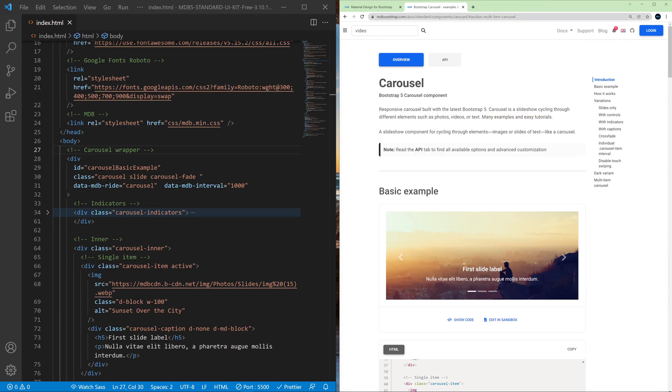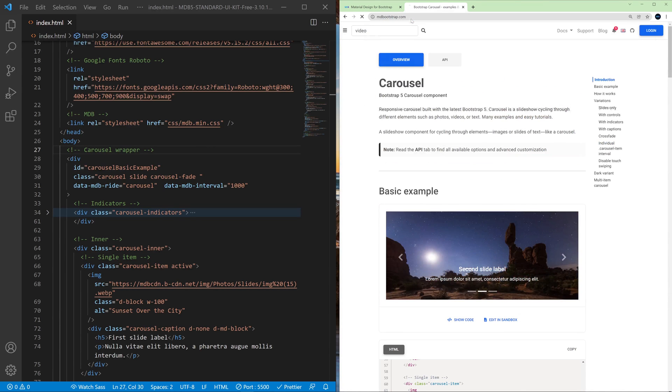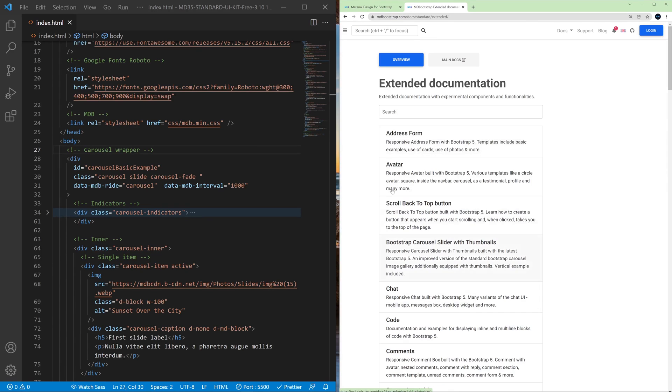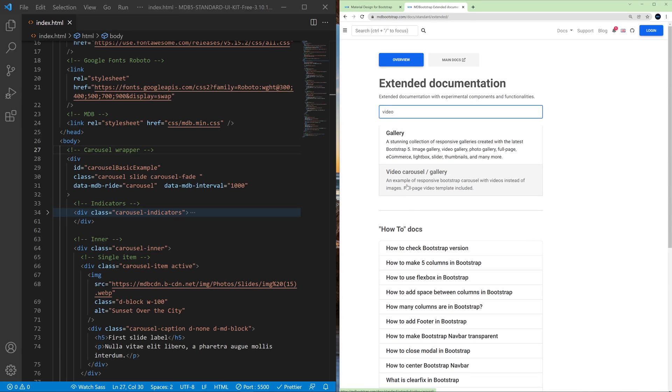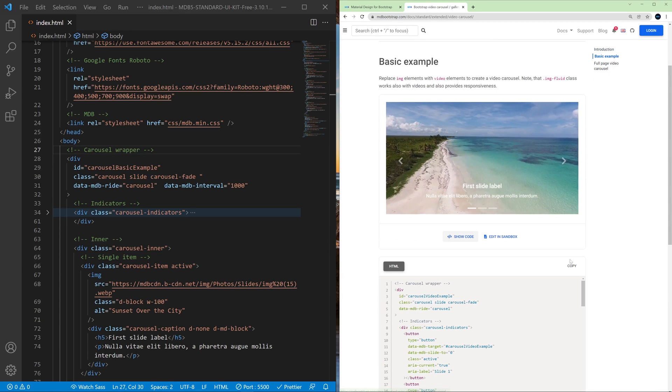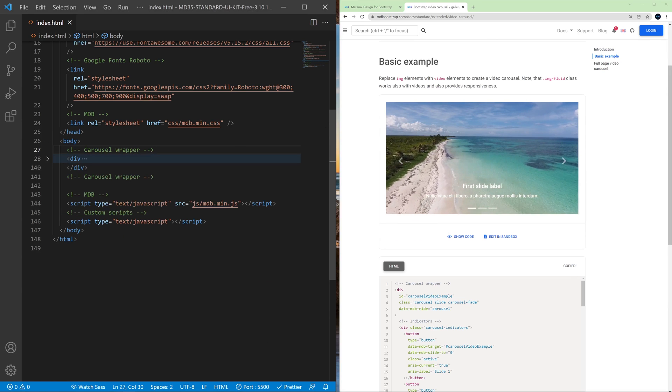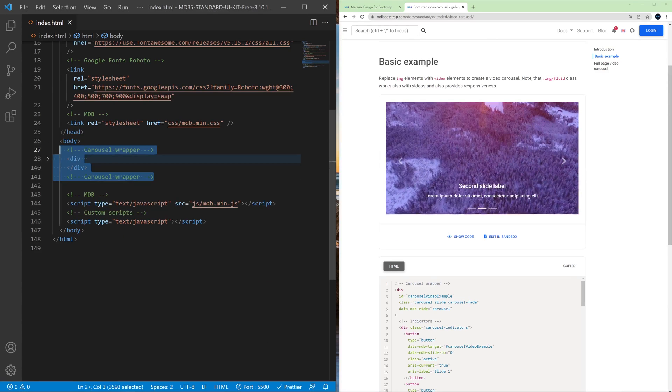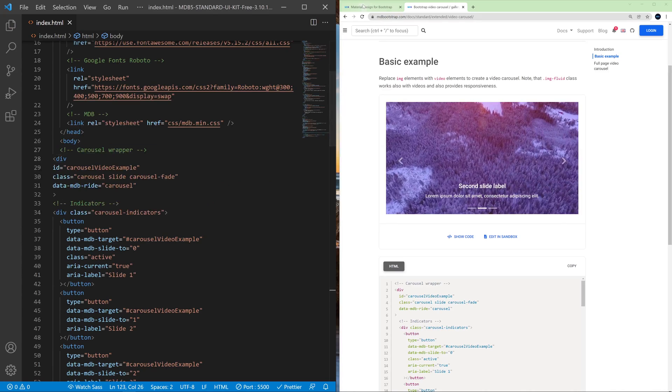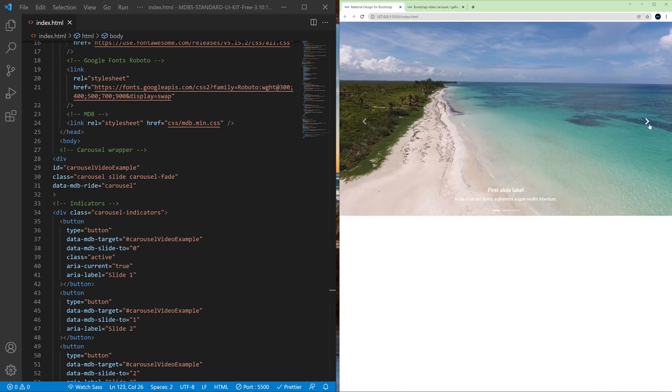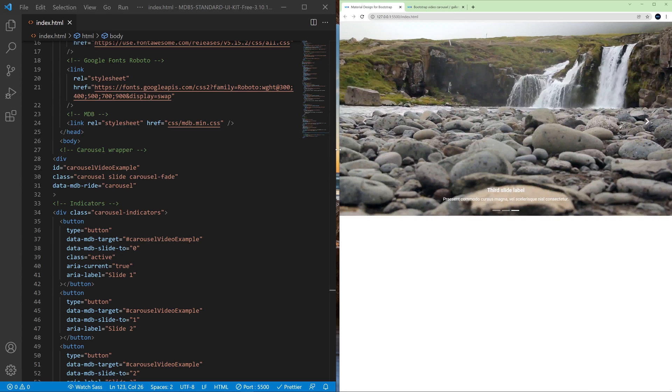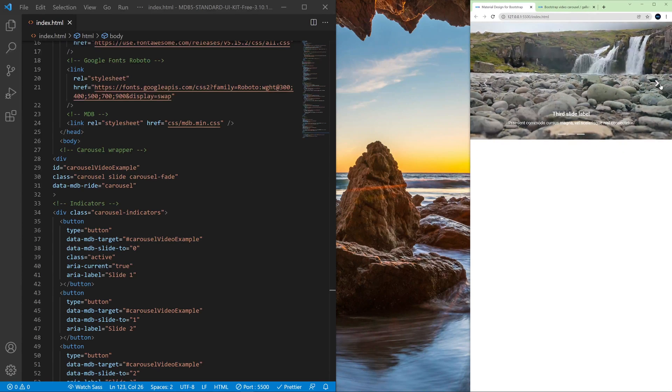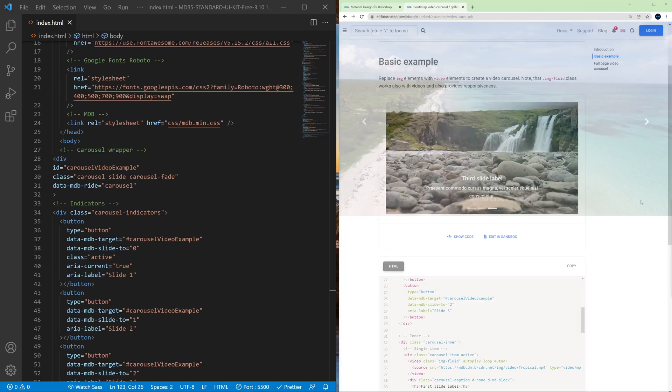If you go back to the main page of mdbootstrap and in the filter you will find a link to extended documentation, and here in the search box you can find by typing video you can find a video carousel. So if we copy this code and we replace our carousel with this new one, you can see we have a beautiful video carousel which is also responsive by default. That's very useful stuff.